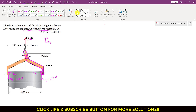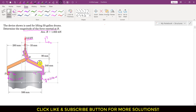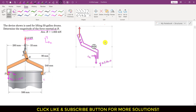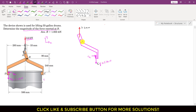Now let me draw the free body diagram. We have the 2.2 kN force, Cy equals 1.1 kN, and Cx is unknown. At point B we will have reactions Bx and By, with By acting vertically downward.